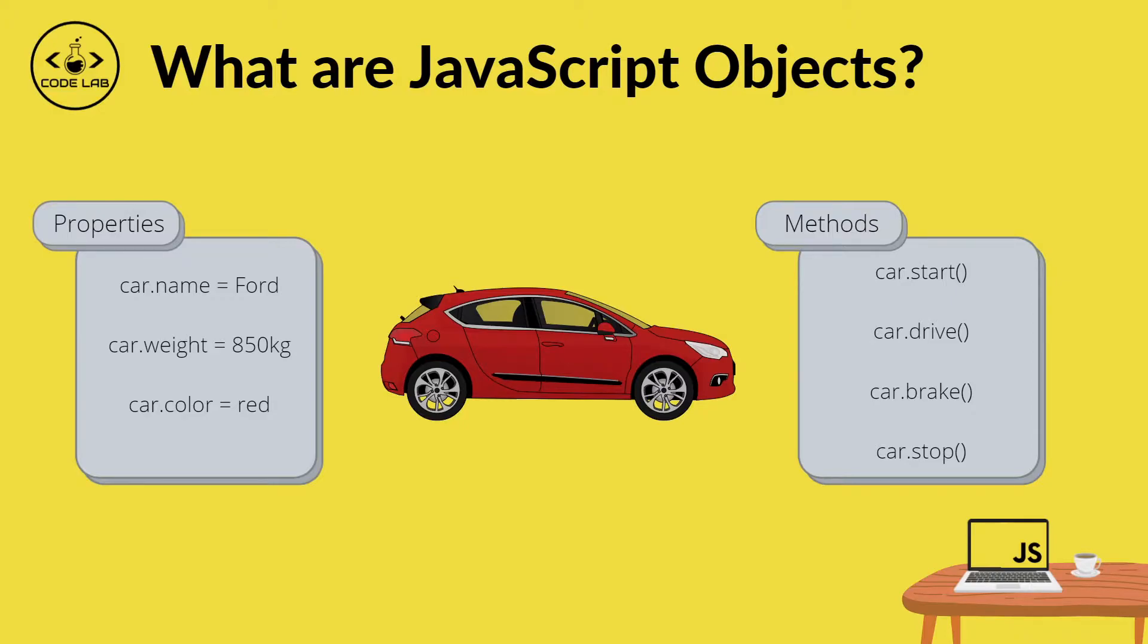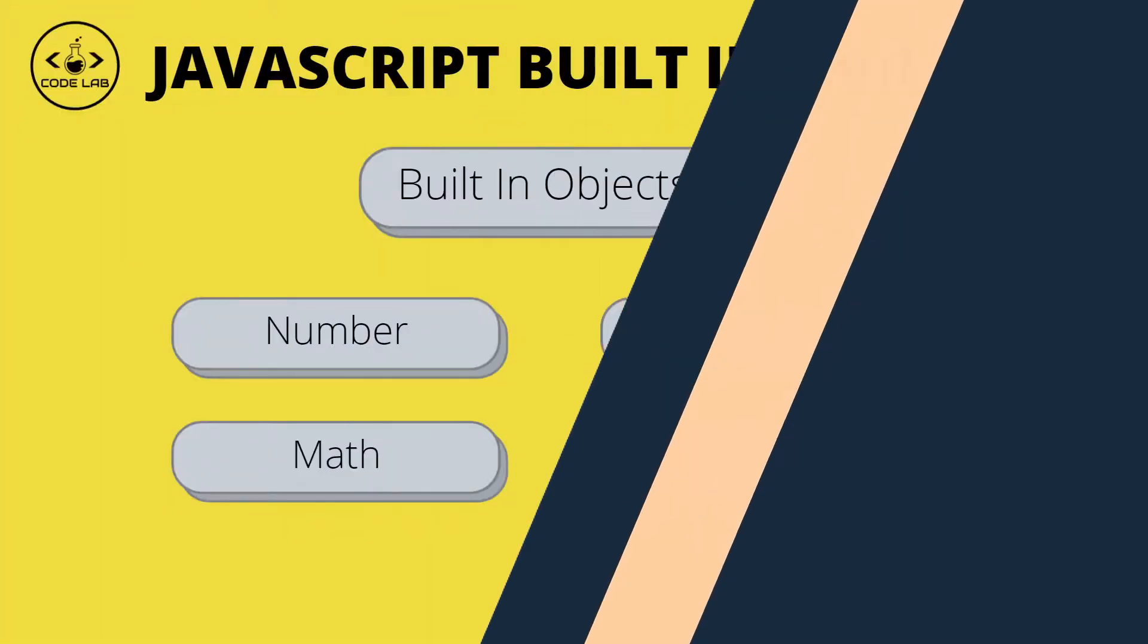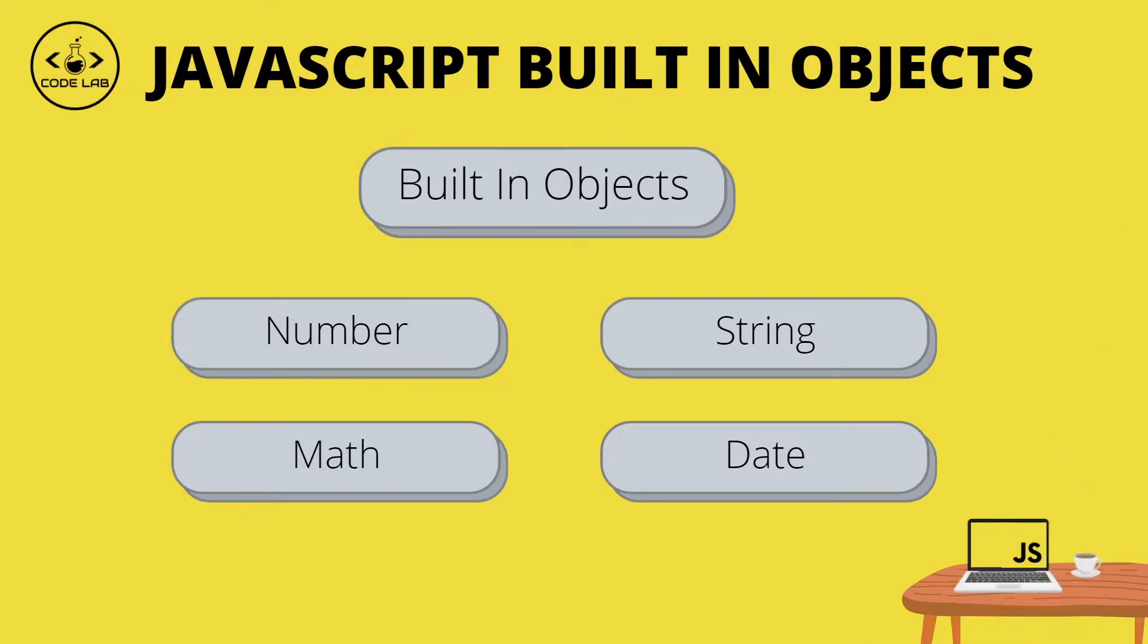The methods are things that the car does, like starting, driving, braking, and stopping. So these are some of the built-in objects that JavaScript has to offer, and we will be taking a look at these in future subsequent videos.